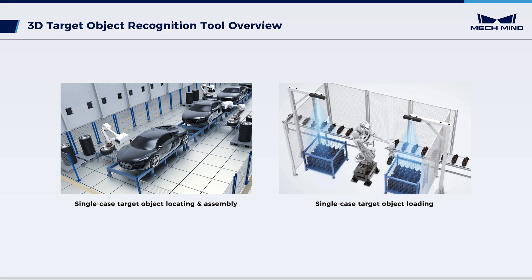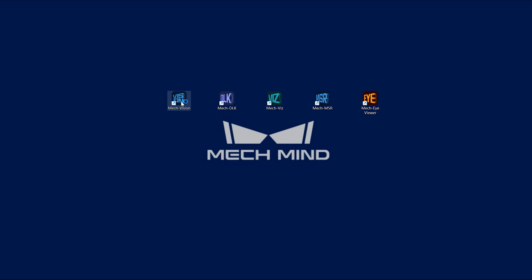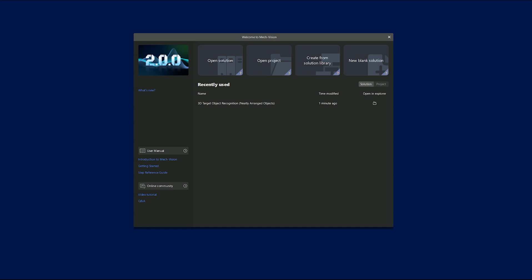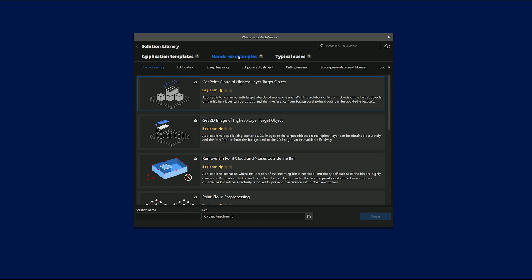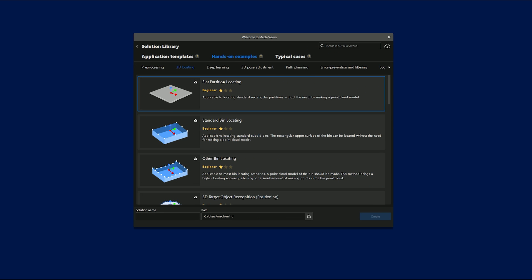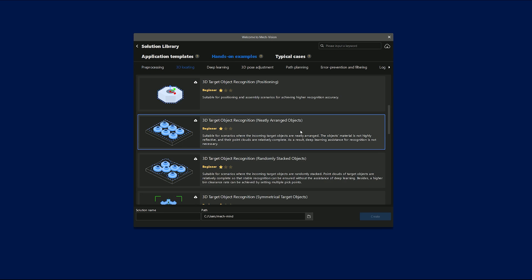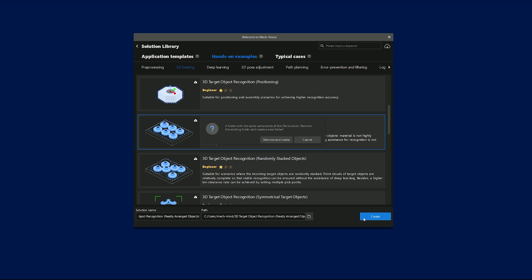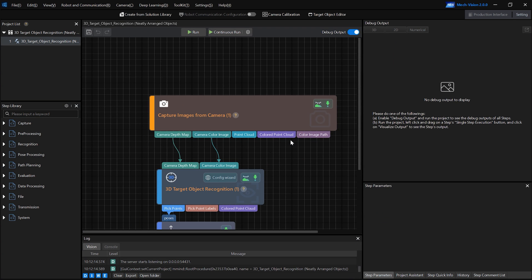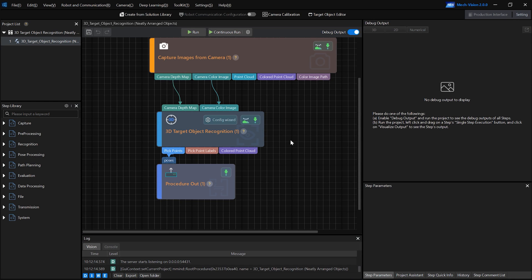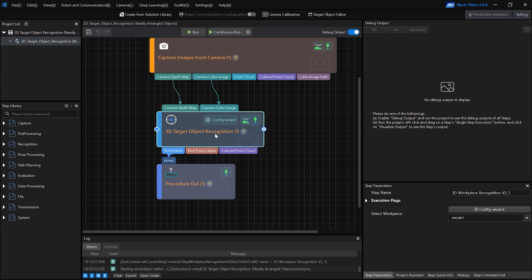Now let's take a closer look at this tool. Open MechVision to enter hands-on examples. Click 3D Locating, select the corresponding project to create, then enter the project interface. Navigate to the step of 3D Target Object Recognition.